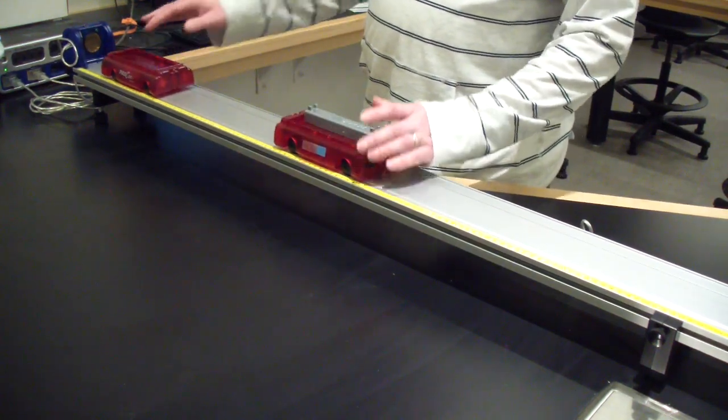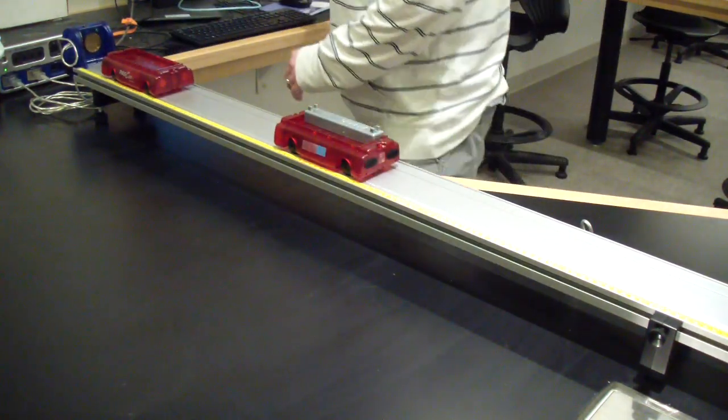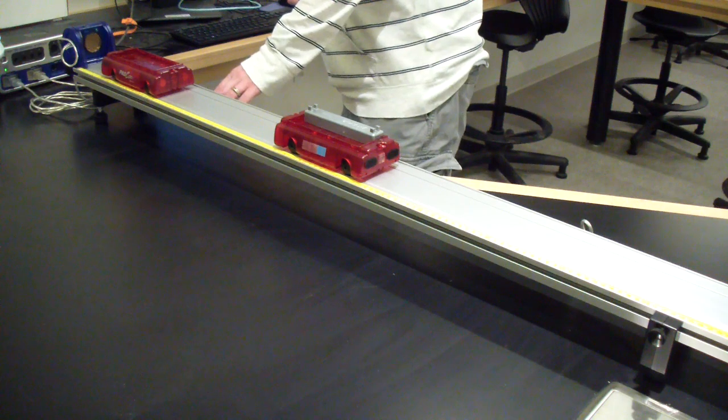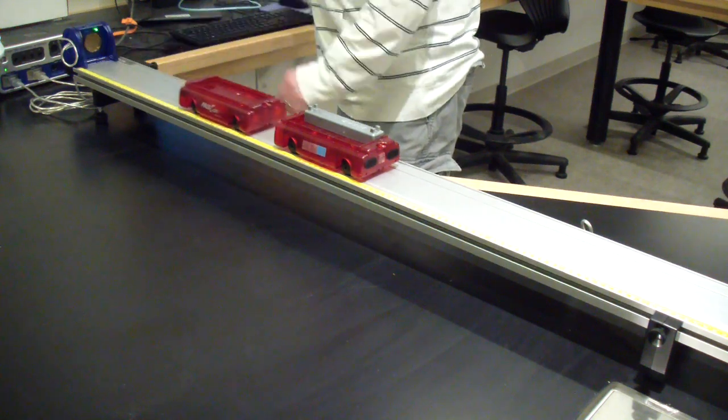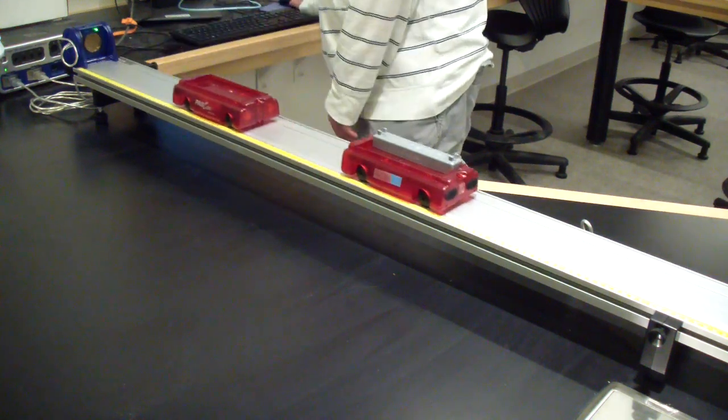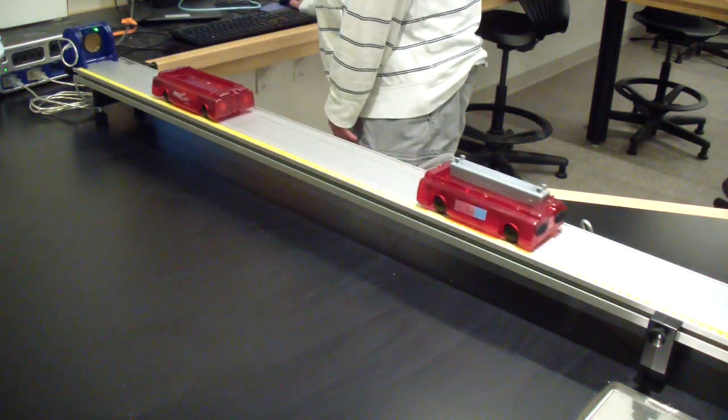For each run, you will find the velocity of the moving cart just before collision and the velocity of each cart just after collision.